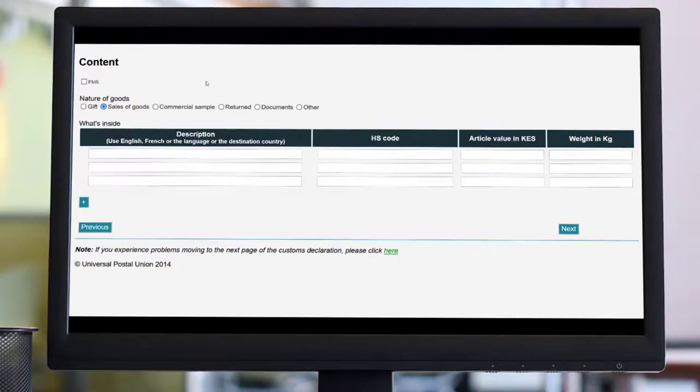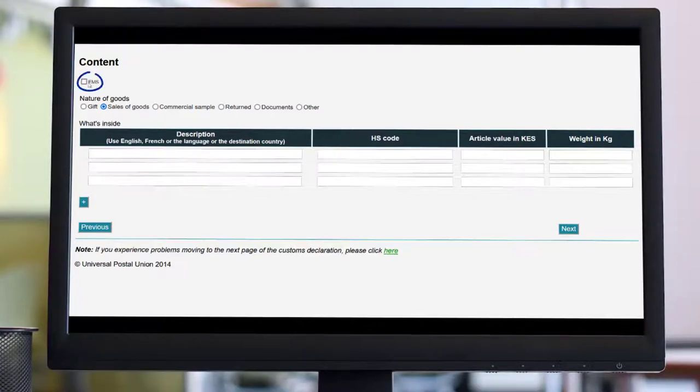The next part is where you can select the postal service you want to use. If you want to use the fastest postal product, choose EMS.